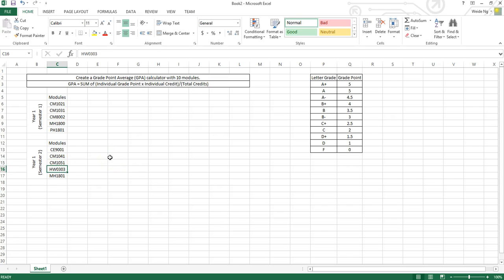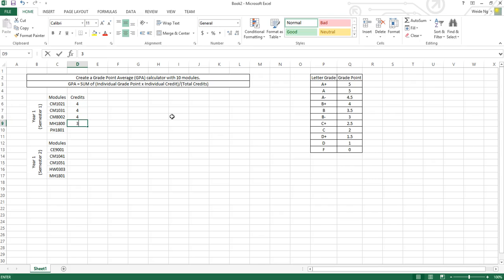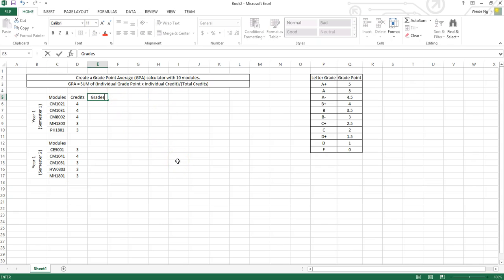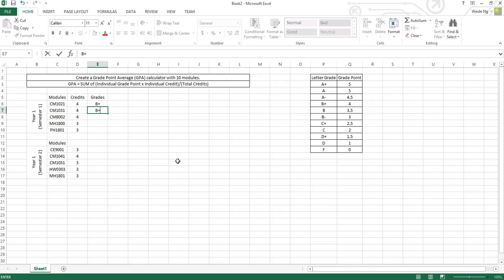So there is a column here for credits. This is just an example — credits of 3, 3, 3. Modules also have grades, for example B+, B+, maybe B, A minus, A plus.